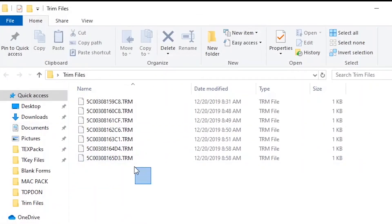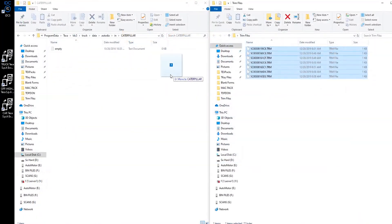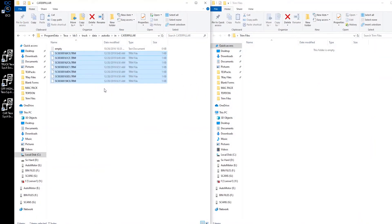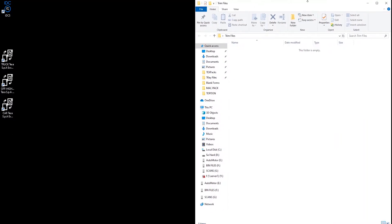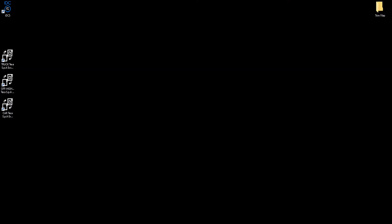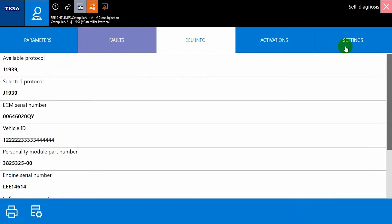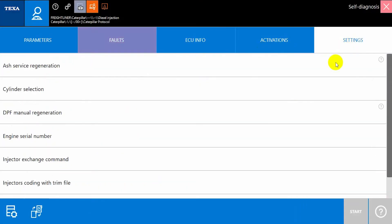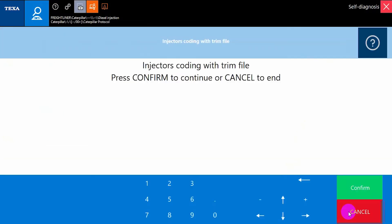Once the trim files have been successfully imported into the TEXA software using the Exchange Manager, we can then open the IDC5 software and locate the Injector Coding with Trim File option under the Settings tab. Select the Start button to begin the function.